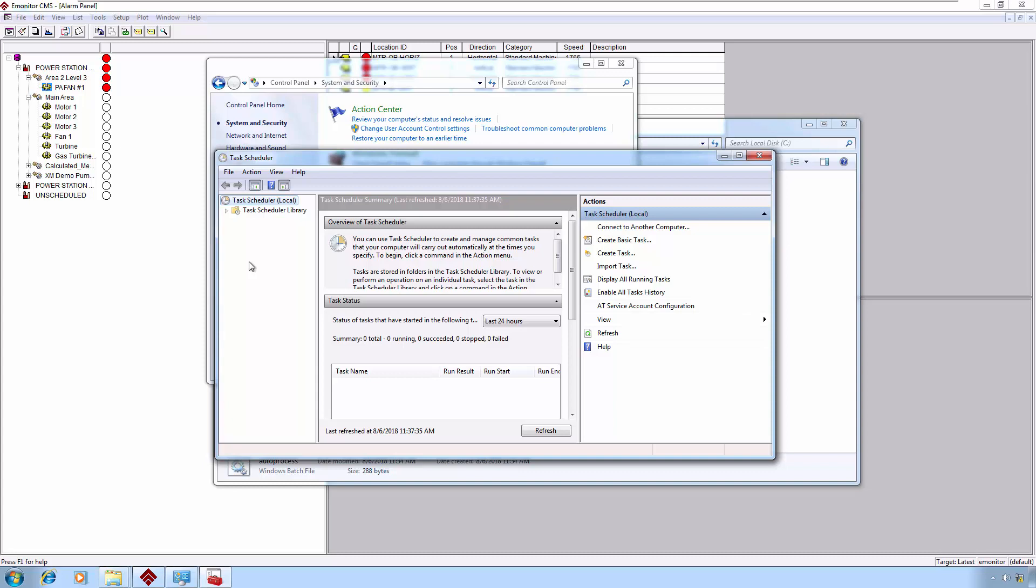I hope you found this particular topic useful. There are many eMonitor topics available on video now, and we are adding new topics all the time. We hope this helps you get the most out of your eMonitor system. Thanks for joining us.